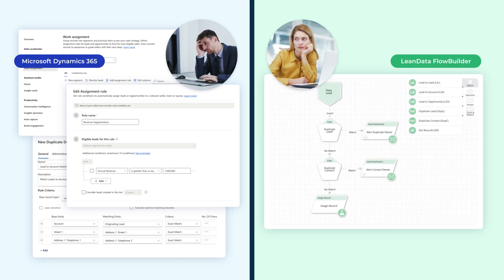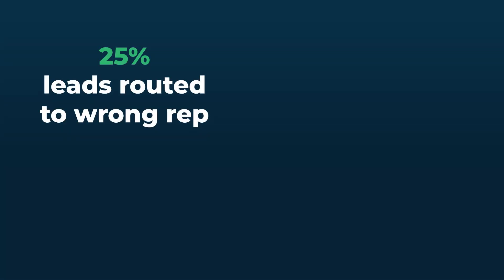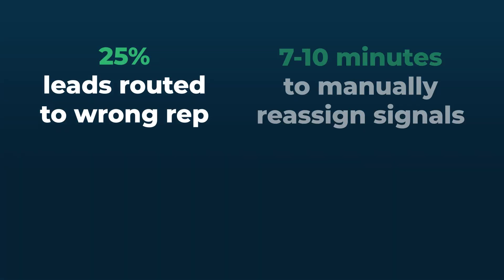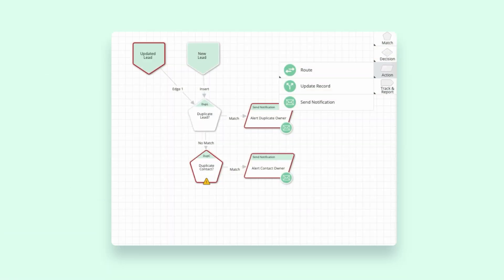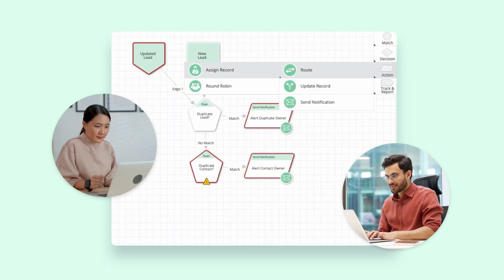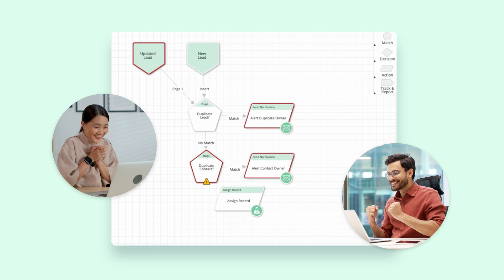it and your revenue leaks. Lost leads, slow responses, poor buyer experiences—sound familiar? LeanData changes the game for